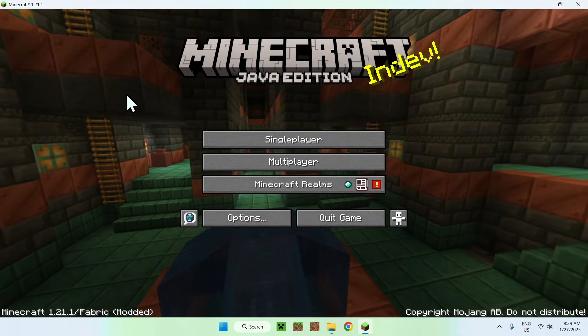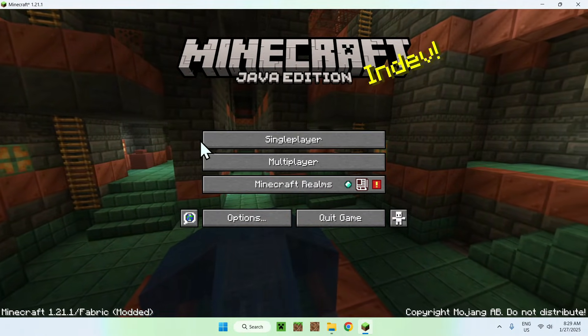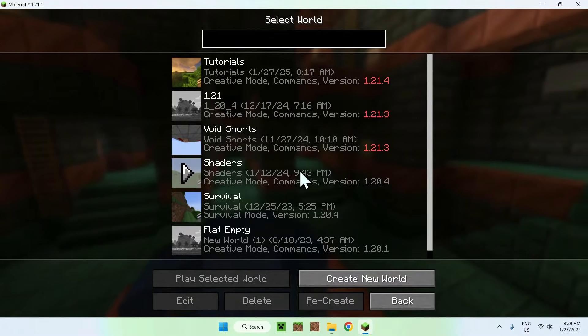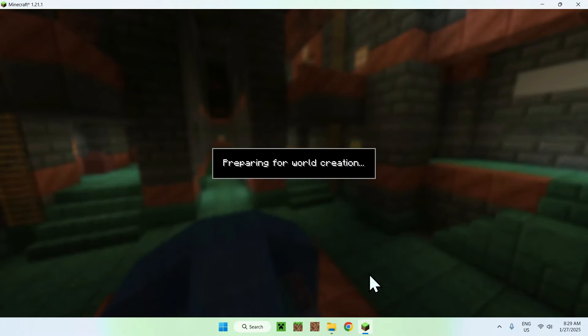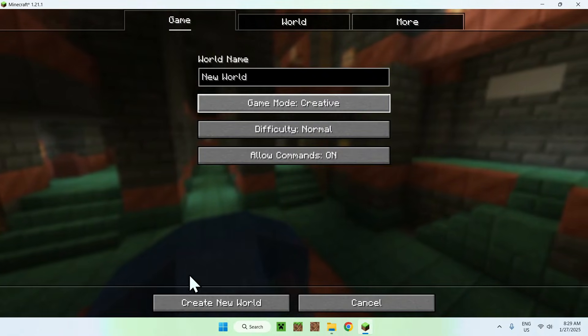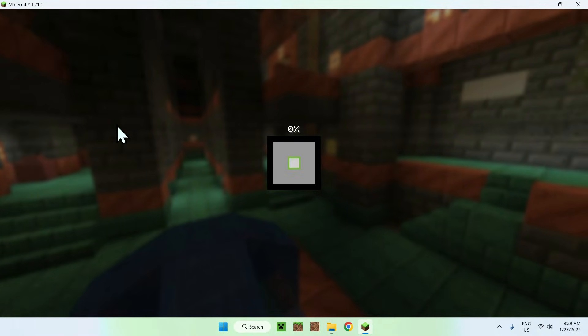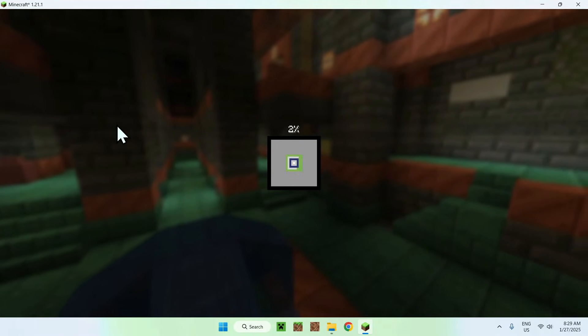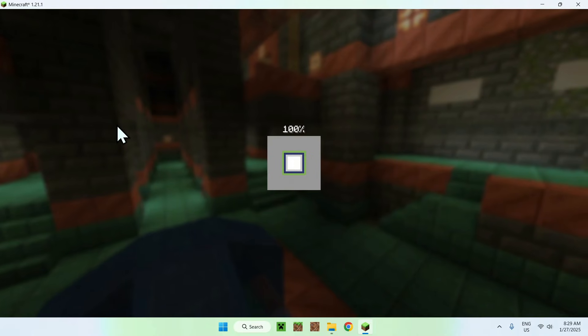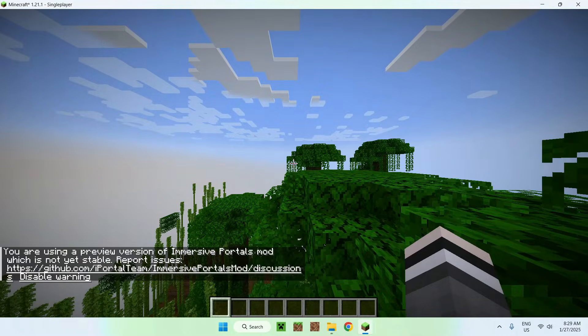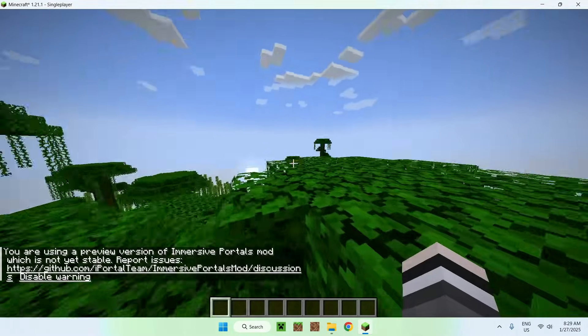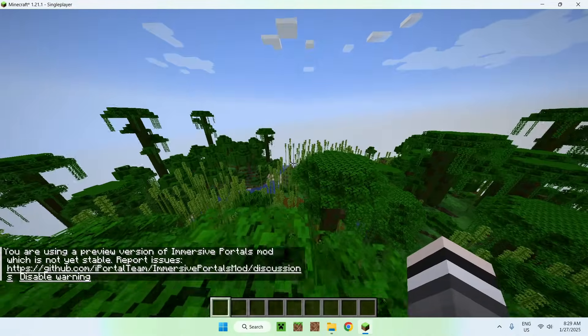So once we have Minecraft here, what you want to do is go to a single player world and then I will just make a new world. You can play on a normal world as well, but I'll just make a new one for this case. And let's just wait for that.